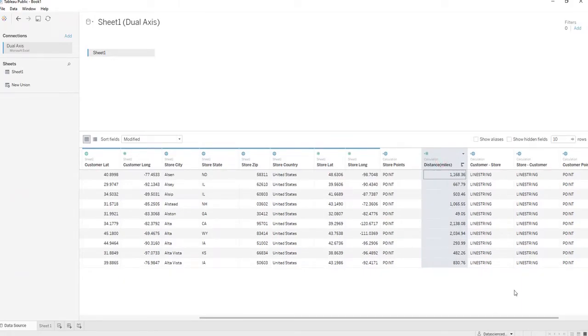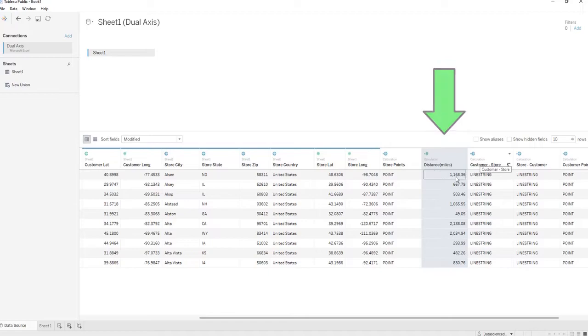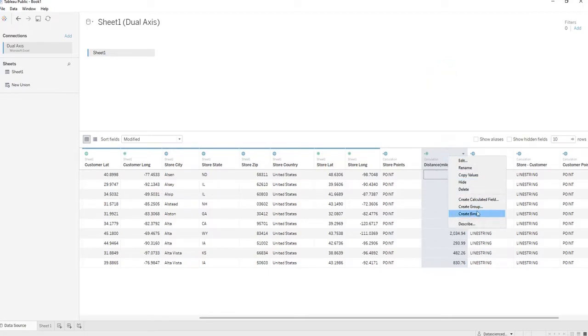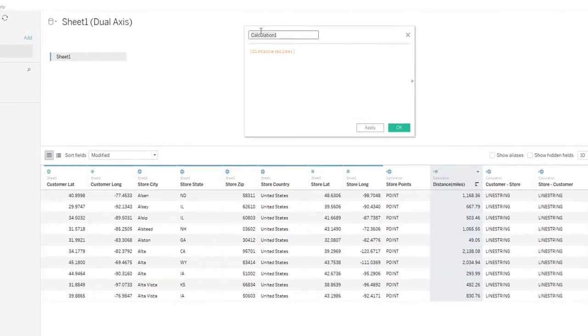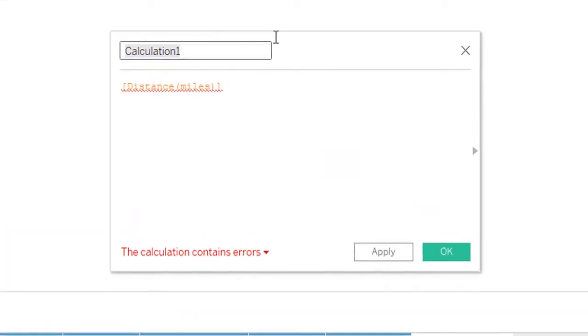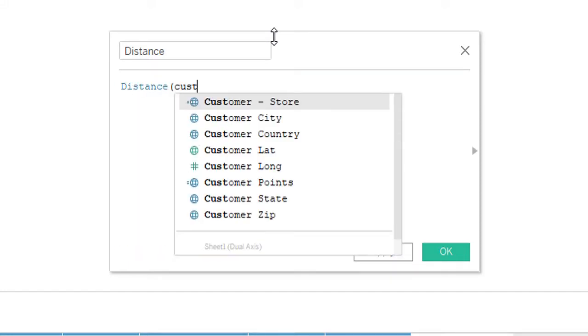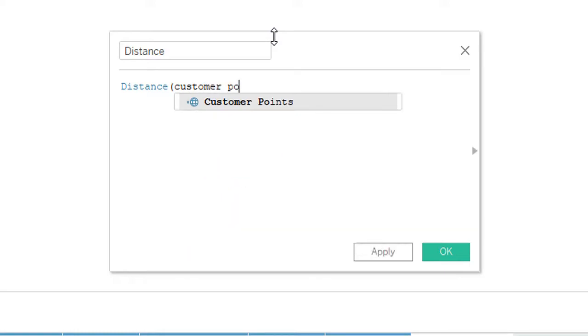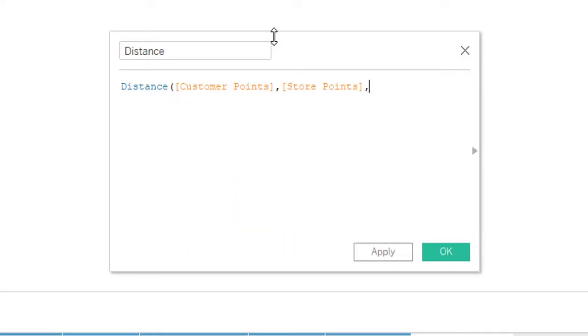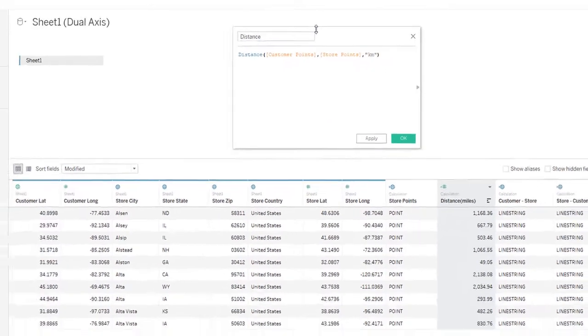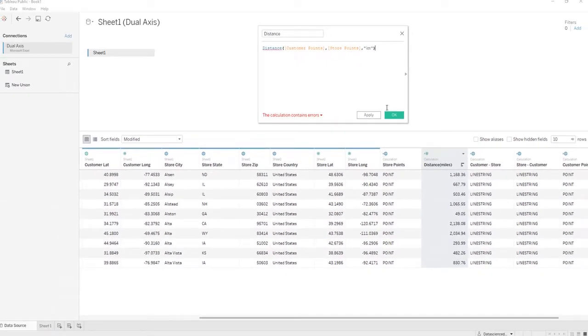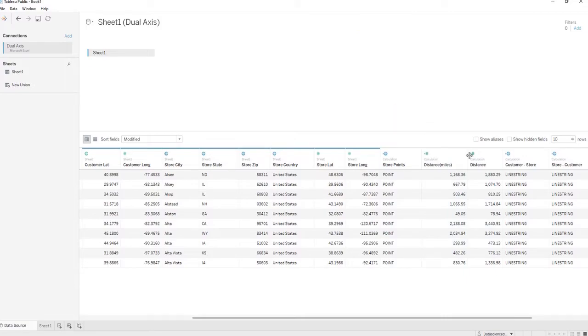Now we have the distance in miles between all of our customers and our stores. Let's say we also want to see the distance between the customers and the stores but we want to see it in kilometers. We're going to do the same syntax and type KM outside of that and click OK. We're going to name that distance KM.